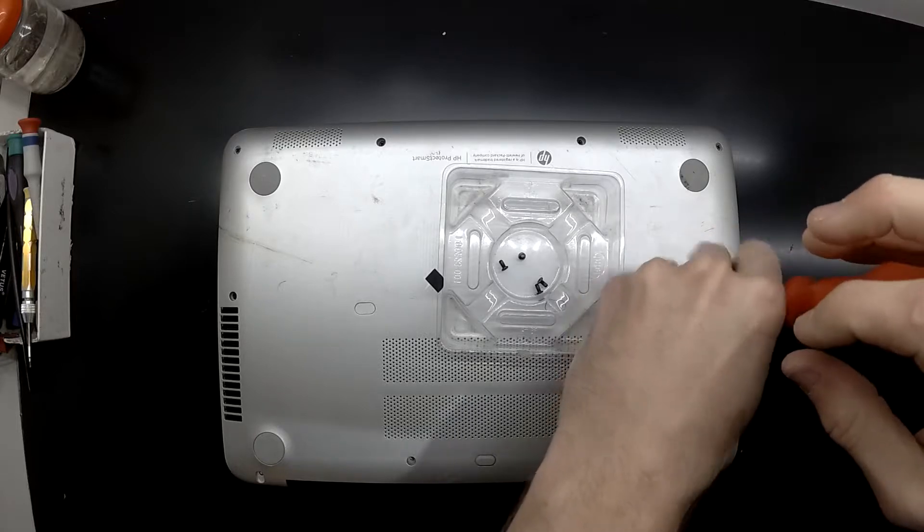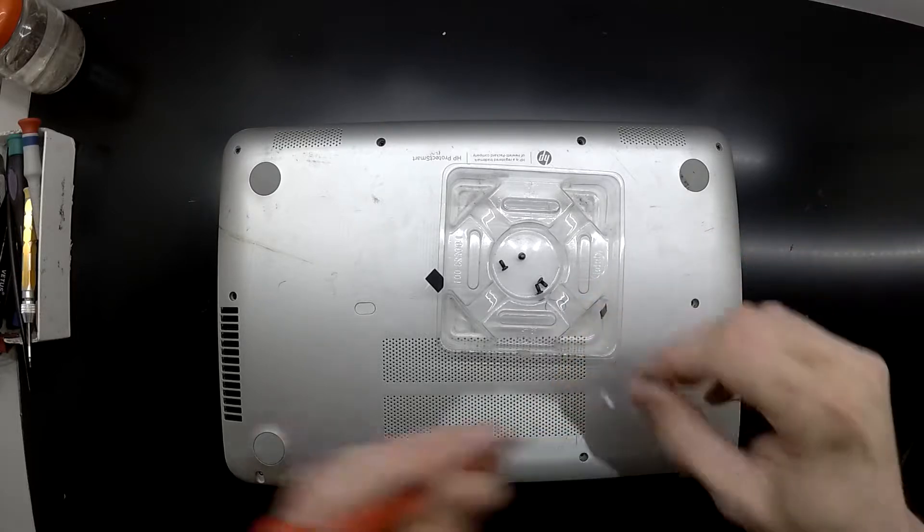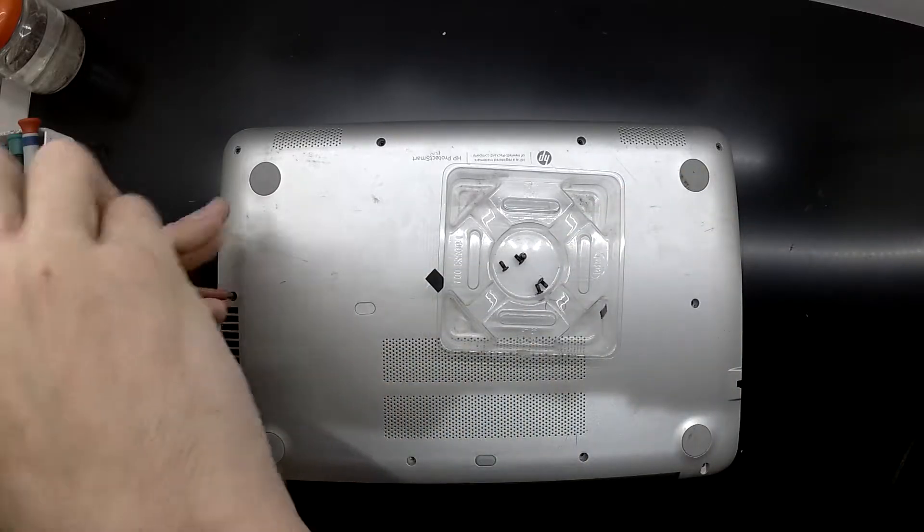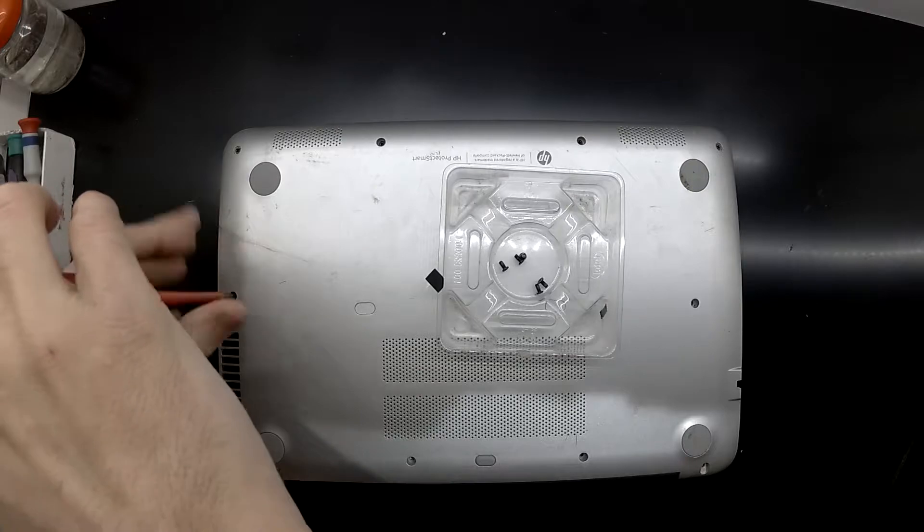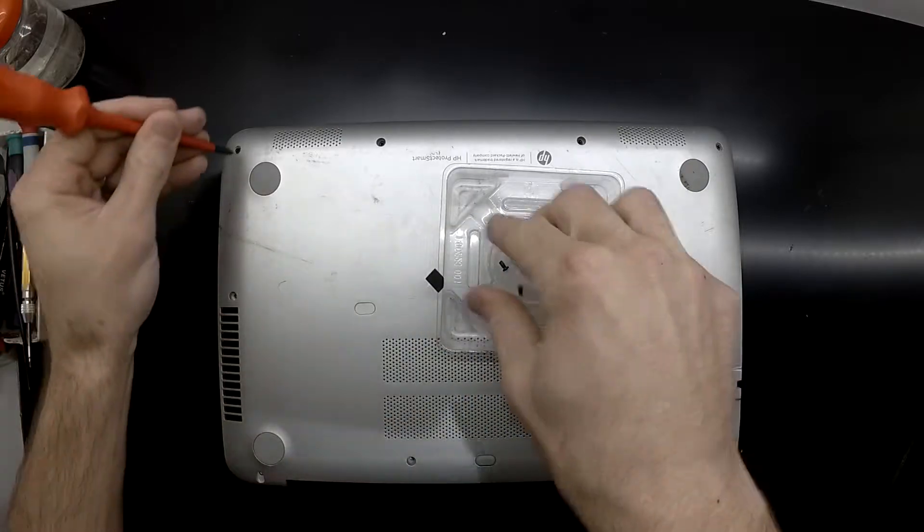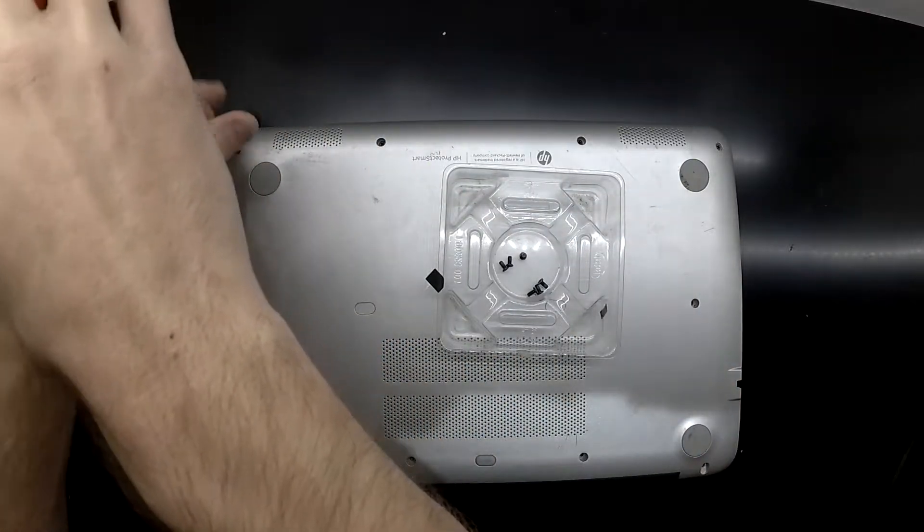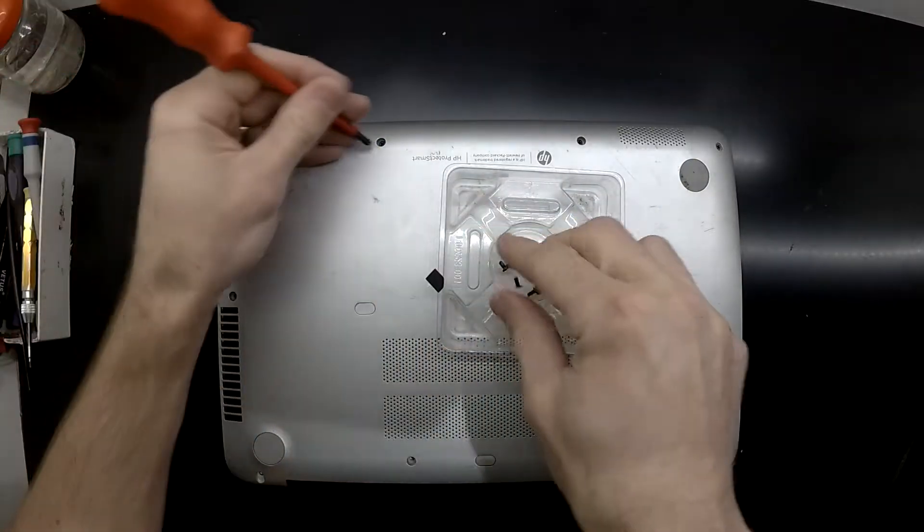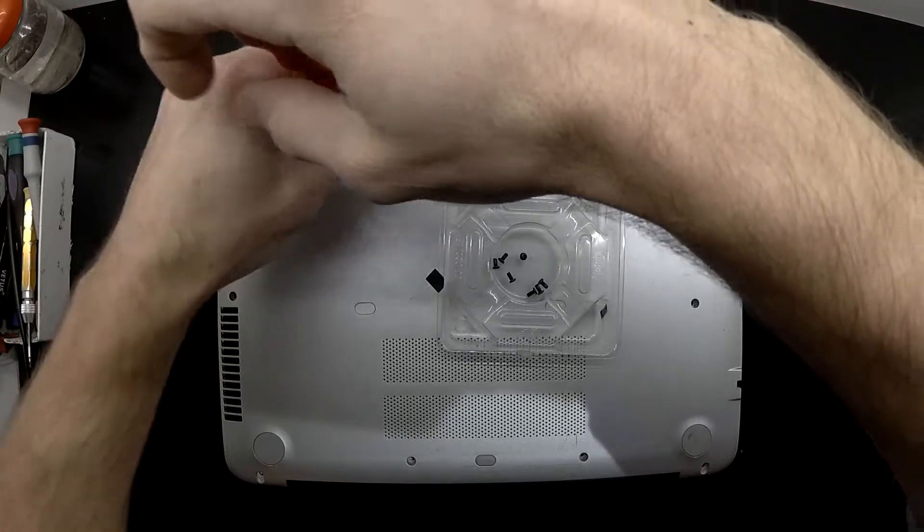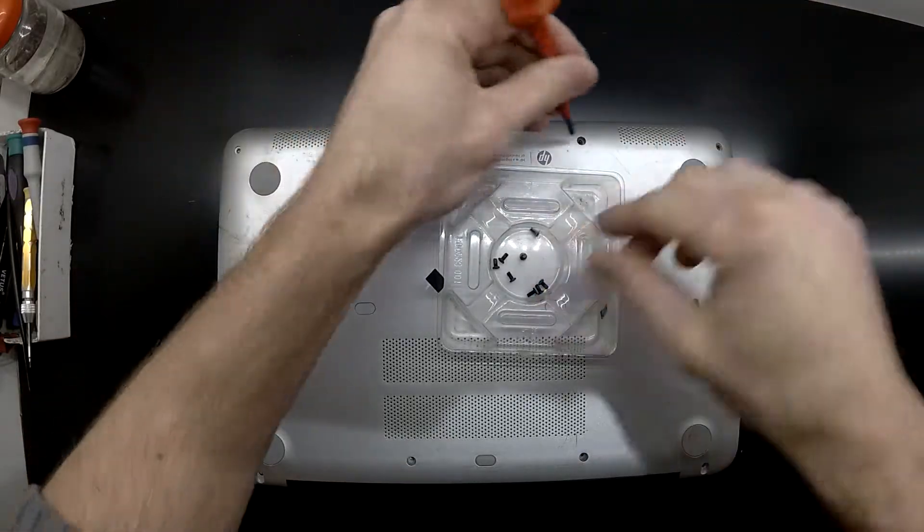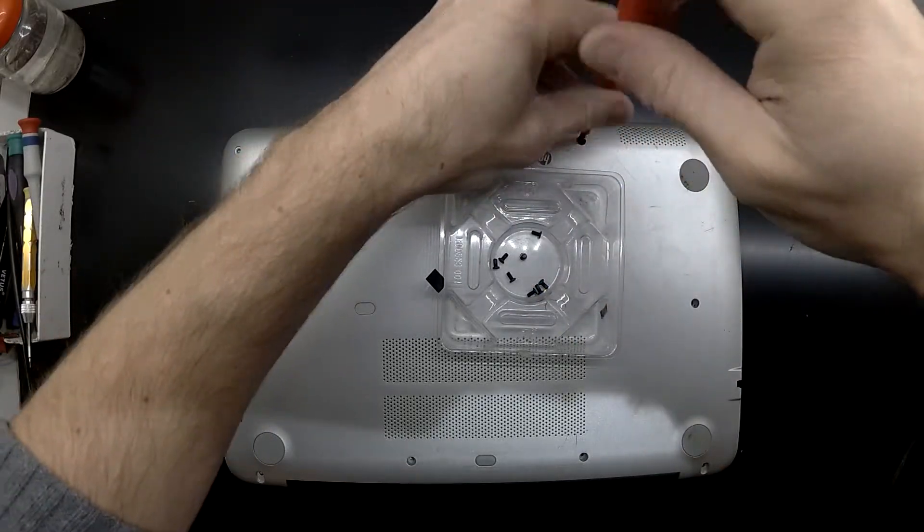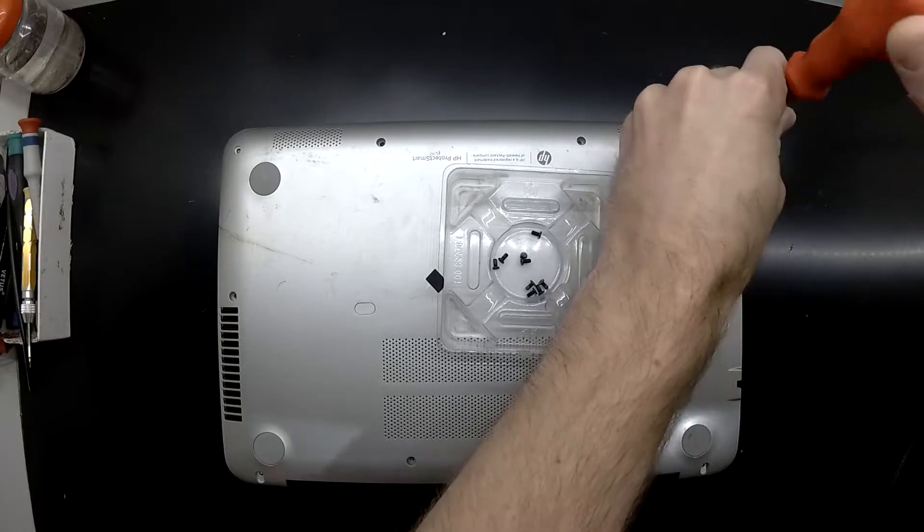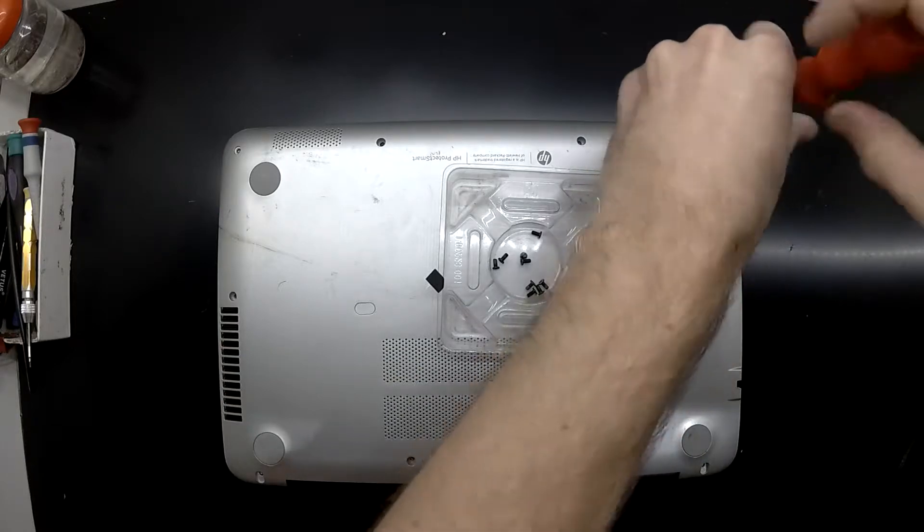To begin with, take out all the Phillips head screws that you can see. In this video I do it incorrectly and fail to remove two screws at the very bottom of the screen. You should be able to see the grey rubber circles.